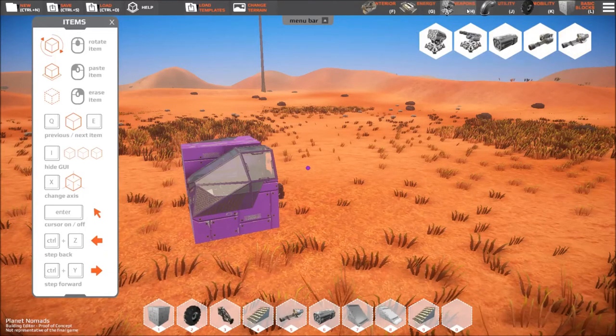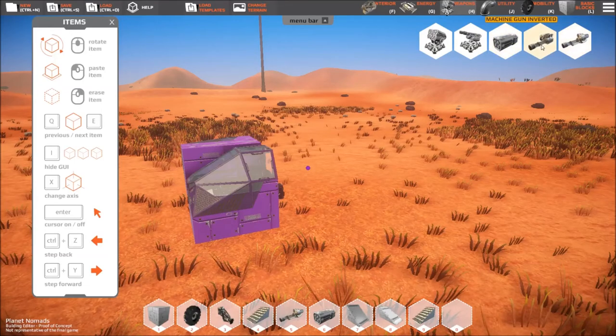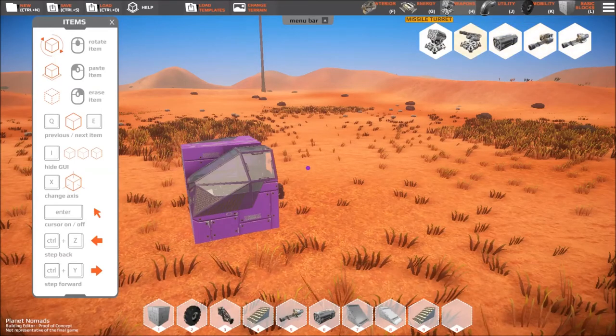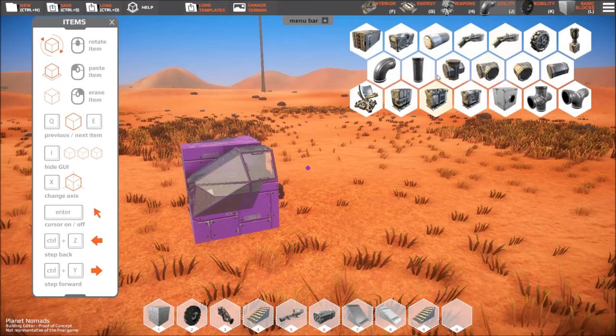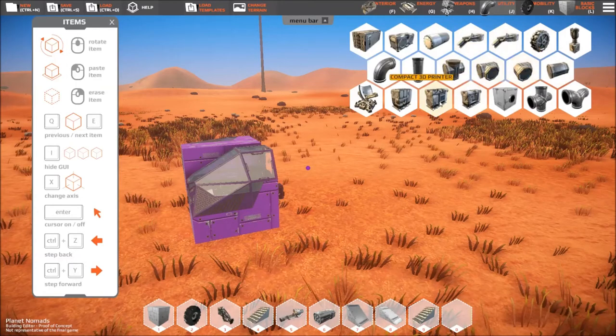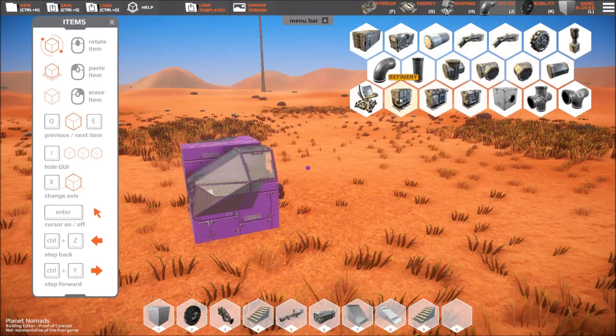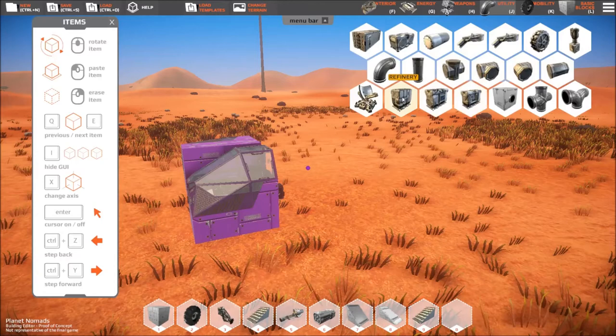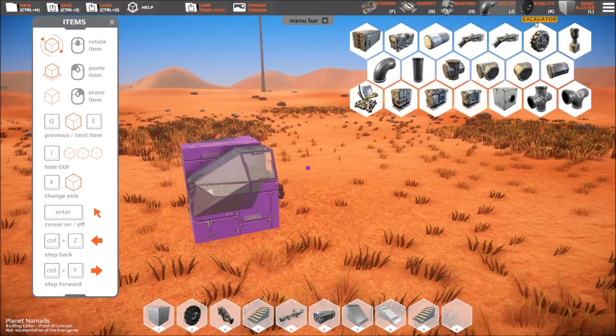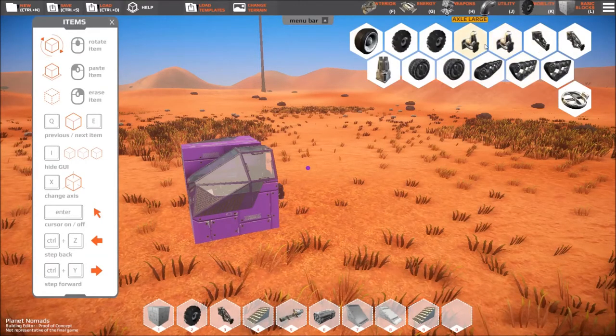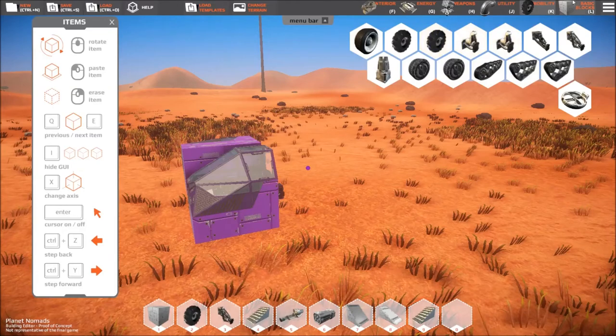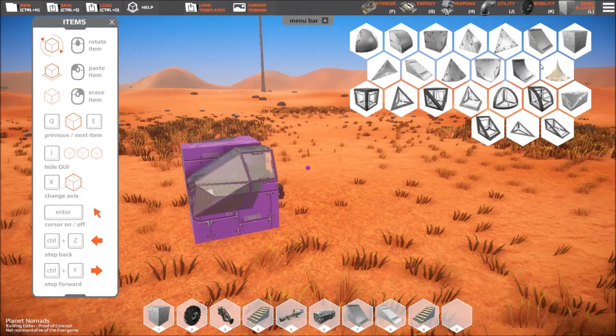Ok so that's interior items, we have energy items so we've got batteries, generators, and weapons. Cool, machine guns, missile launchers. Utility, conveyors, 3D printers, interesting. Interesting how do you get to use something like that. Mobility so just a bunch of tracks and axles and wheels and the basic blocks so you have a lot to play with.